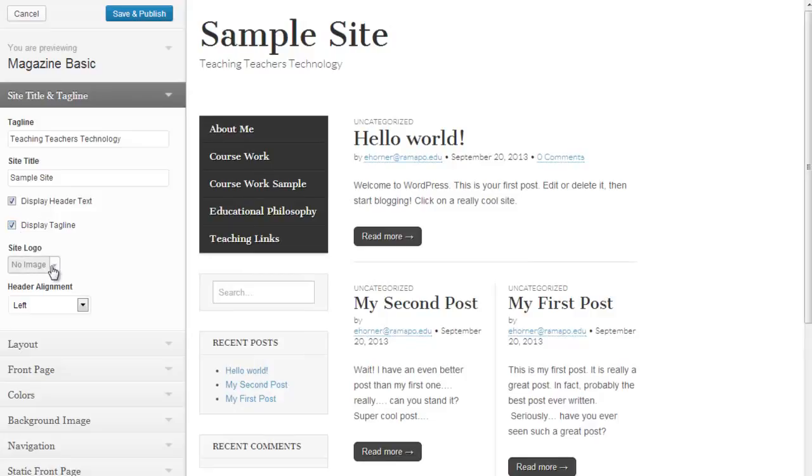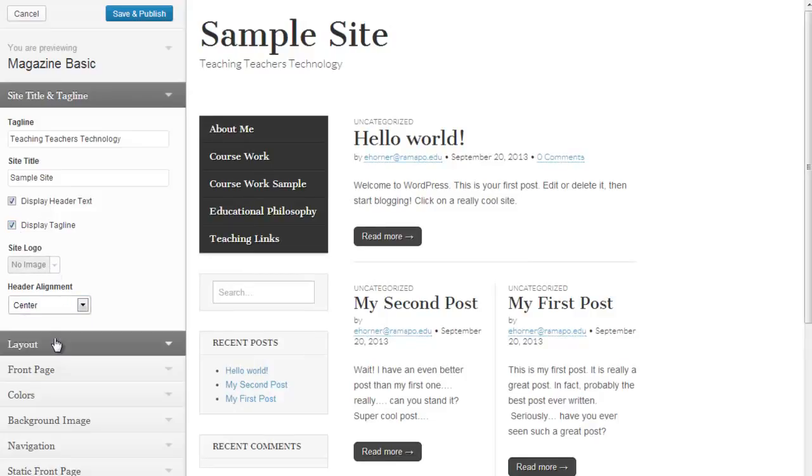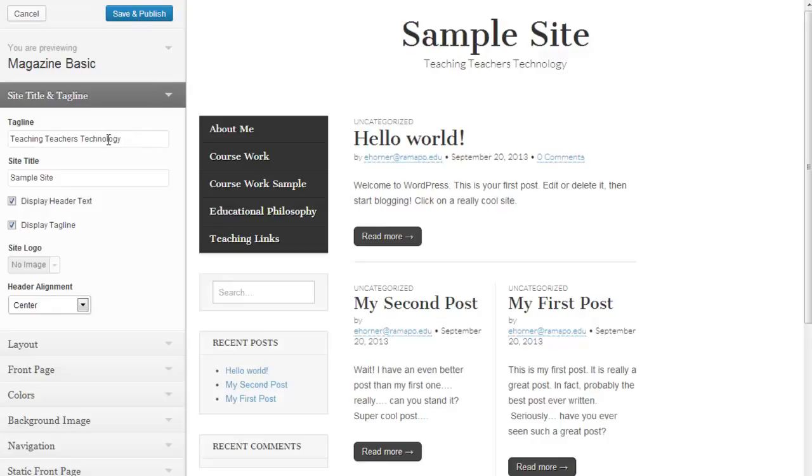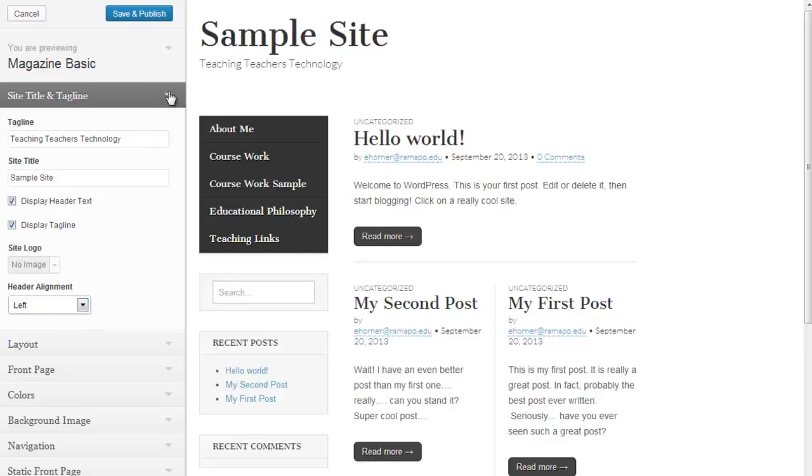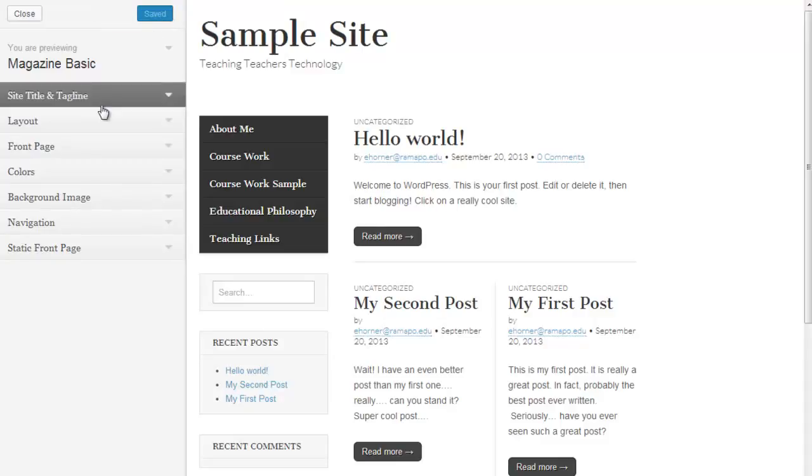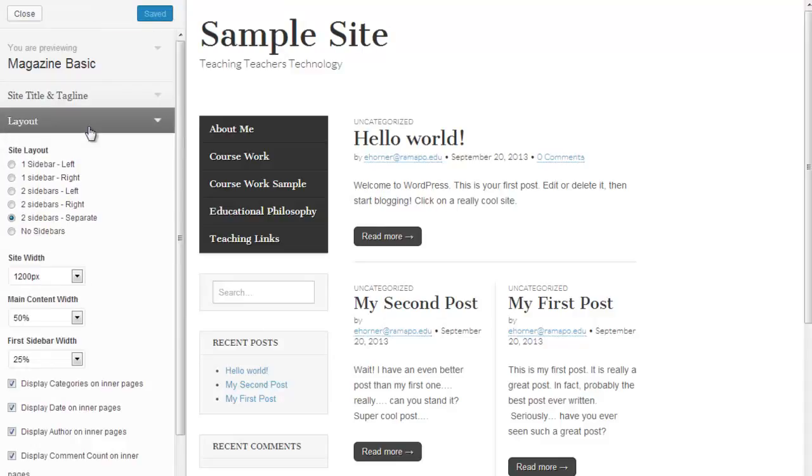I can upload a particular logo image. I can determine whether I want my site information to be left, right, or center. I'm going to go ahead and put that back to the left. I'm going to go ahead and click on Save and Publish just to update it.